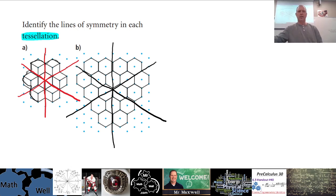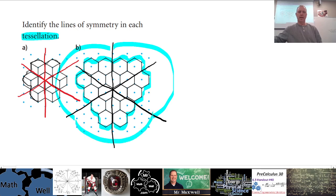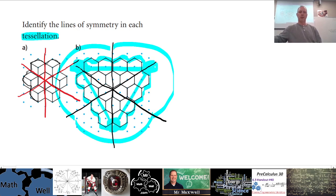Something cool about tessellations: the same pattern exists in each quadrant or section — that same pattern is repeated exactly over here and over there as well. In that sense it's kind of like a triangle, so from this section over to here, down to here, up to there — three lines of symmetry, which is kind of triangular as well.